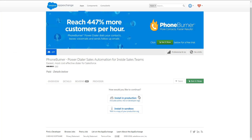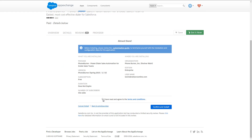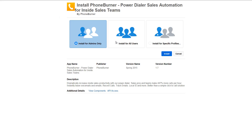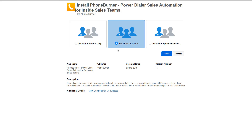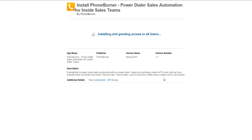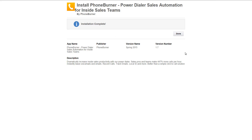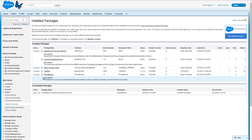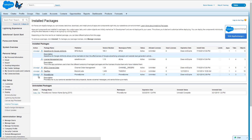In this training, I'm going to show you how to install it into production, so I'm going to click on Install in Production. Go ahead and agree to the terms. You will most likely want to install for all users, but that'll be a decision you'll need to make. I'm going to install for all users. Now Salesforce has done the installation and we can hit the Done button. You'll see PhoneBurner is now an installed package in your account.